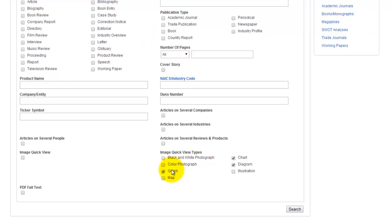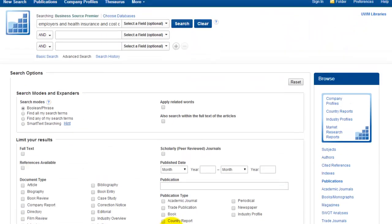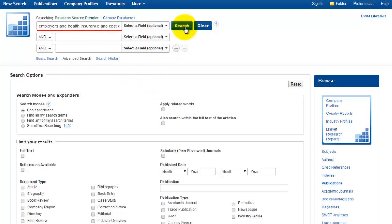I've limited my search using the check boxes, and I still have my key terms in the search box, so I'm going to click Search again. We can see that the results list is quite a bit shorter, only 24 articles.